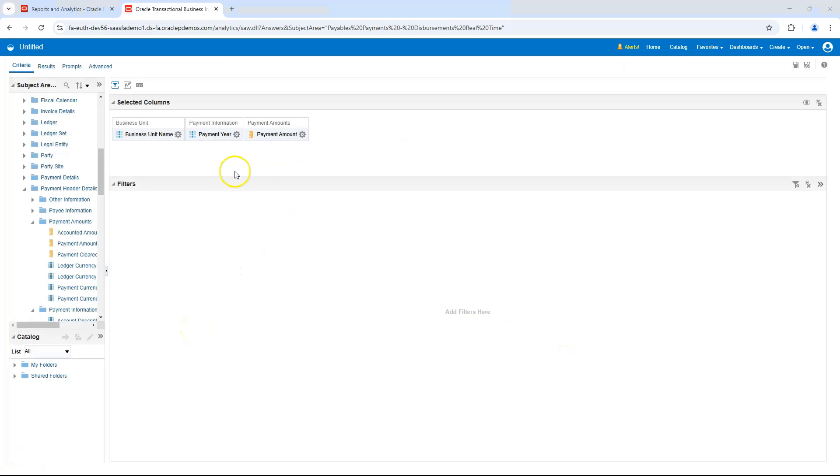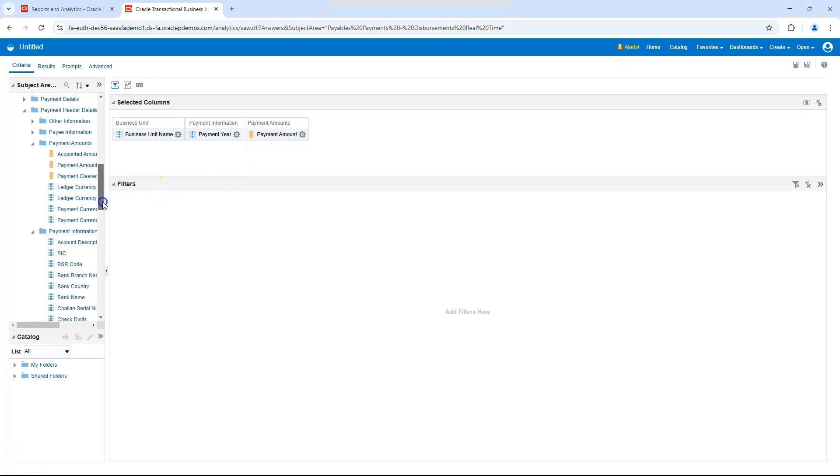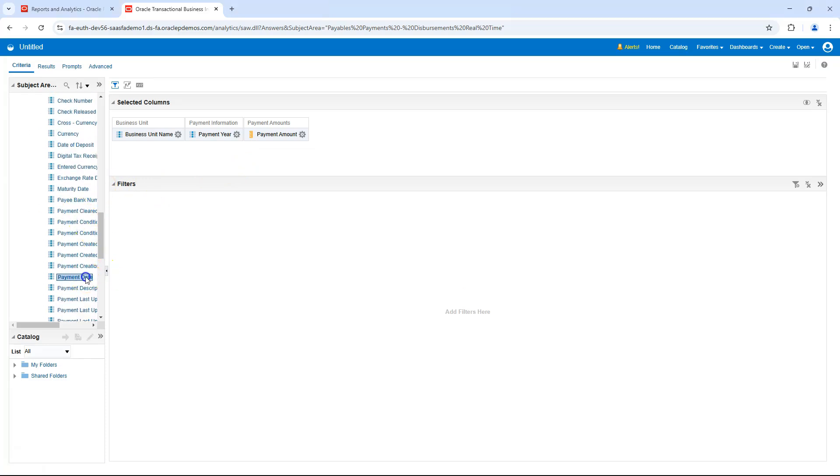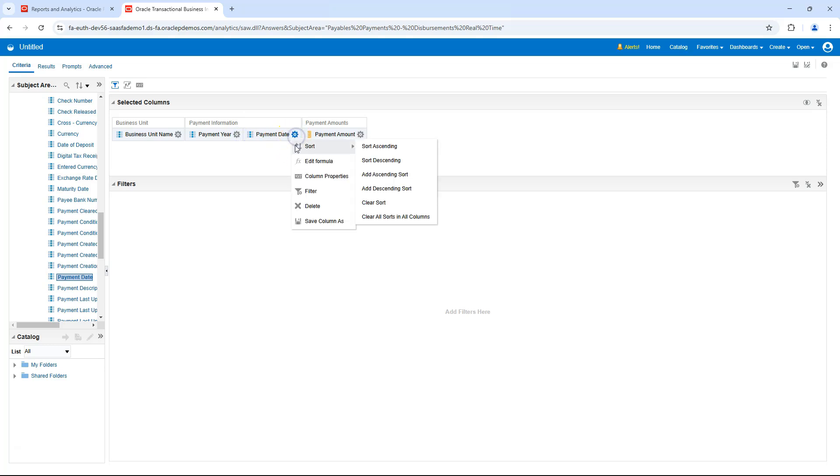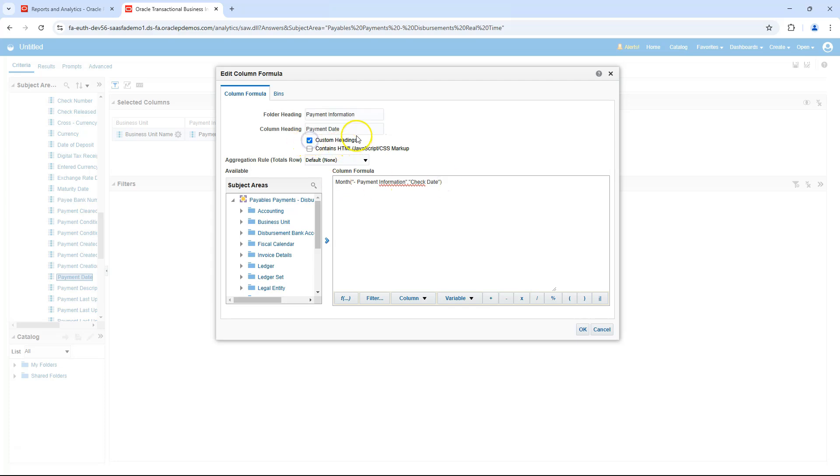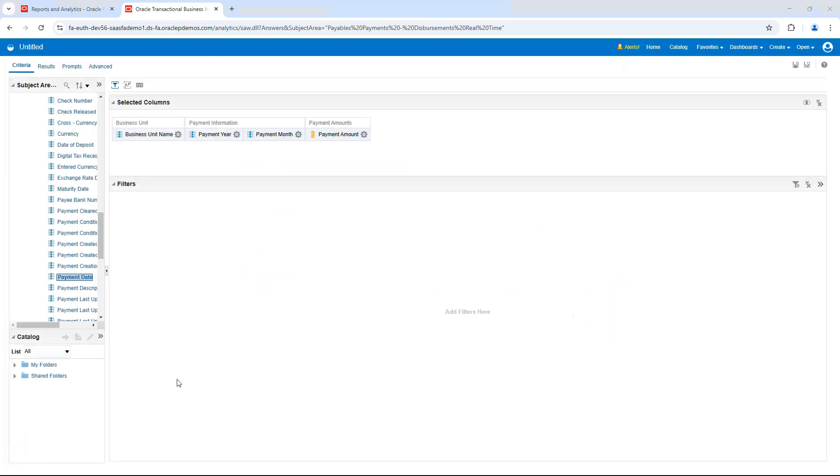Next, let's add a field to our report that displays the spending month. To do this, I will drag the payment date onto our report and derive the spending month just how we did for the year. I will click on Field Settings then Edit Formula. This time, I will use the SQL function month to derive the spending month. Let's update the column label for this field as well by clicking Custom Headings. Let's label our field Payment Month. I will click OK.